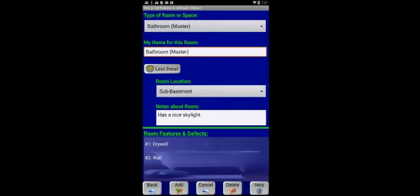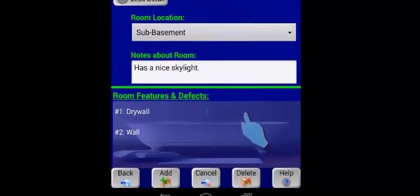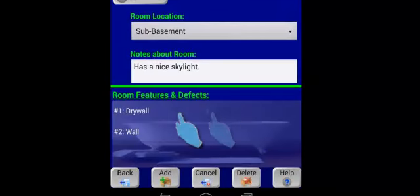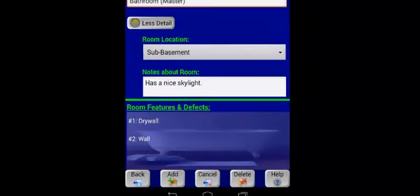Again, here, if I want to edit something about one of the existing features, like drywall, feature number one, a right-to-left swipe will drop me into what's, in this case, already been recorded.